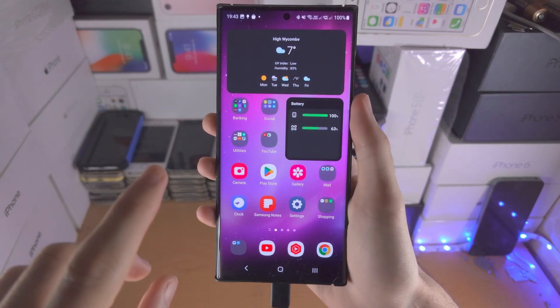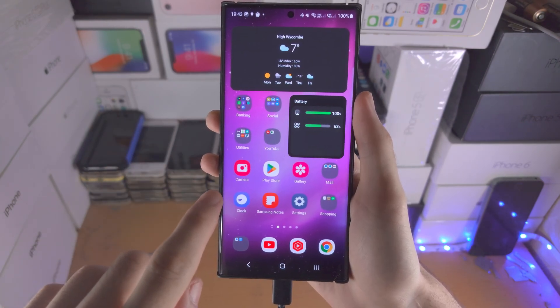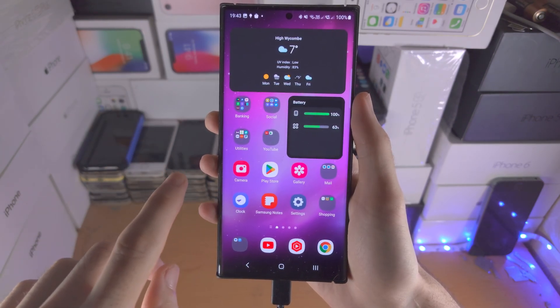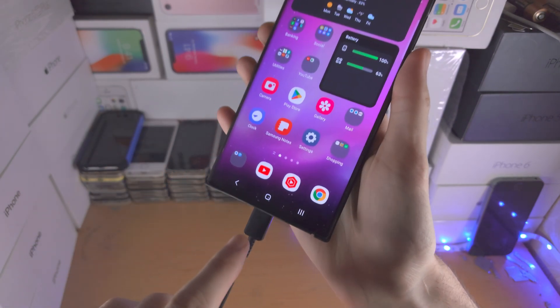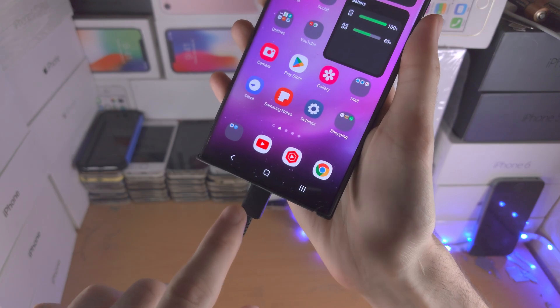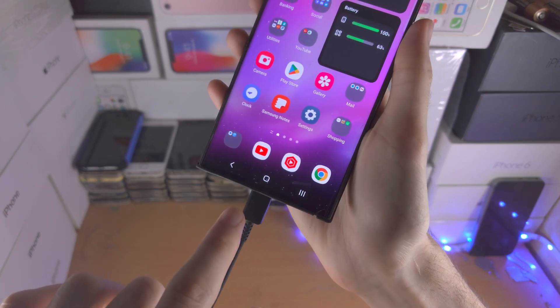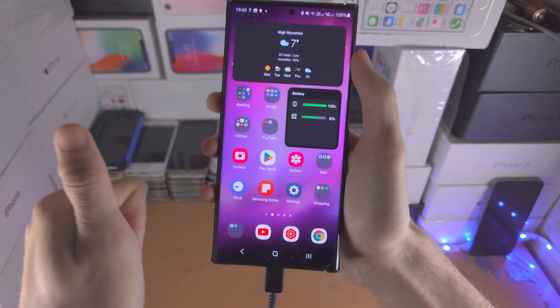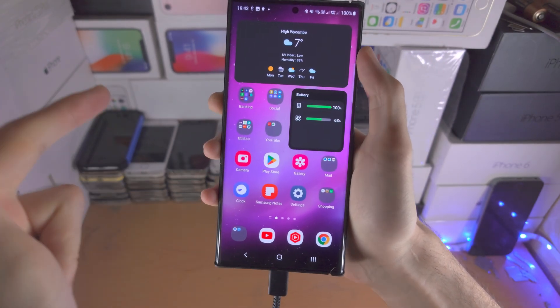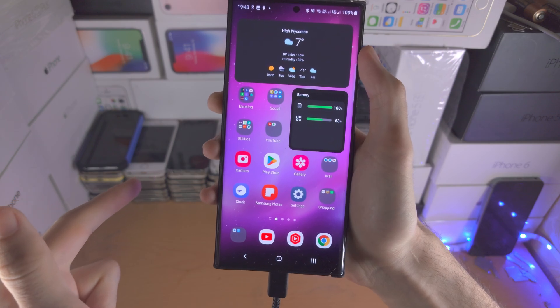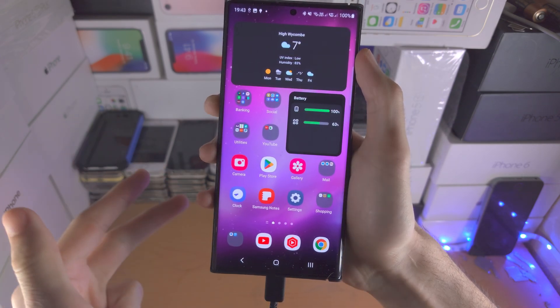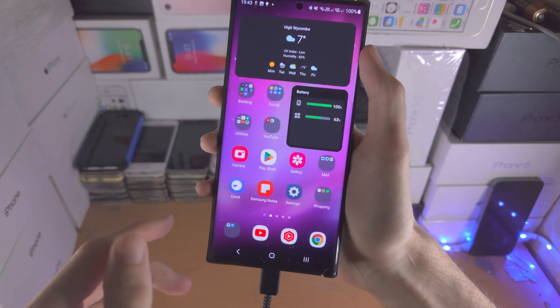Welcome everyone. The first step to clear cache on S23 Ultra is you need to connect the phone to either a computer, another Android phone, or an iPhone.